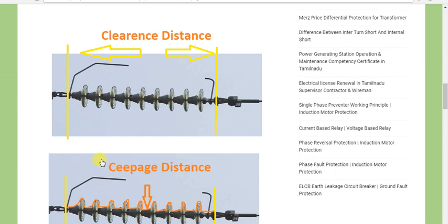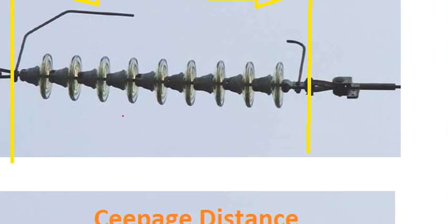First, what is the clearance distance? What is the clearance distance of an insulator?